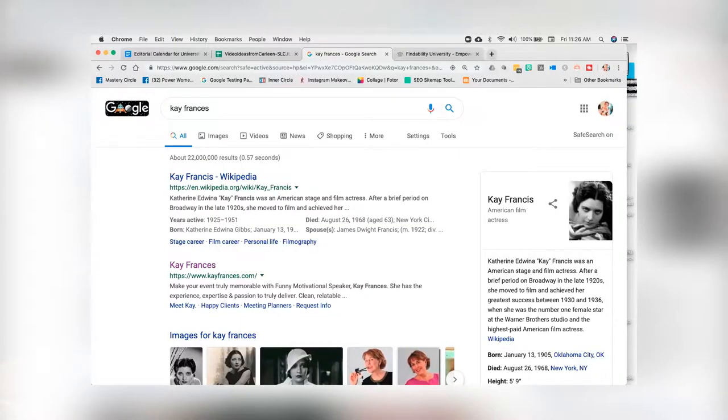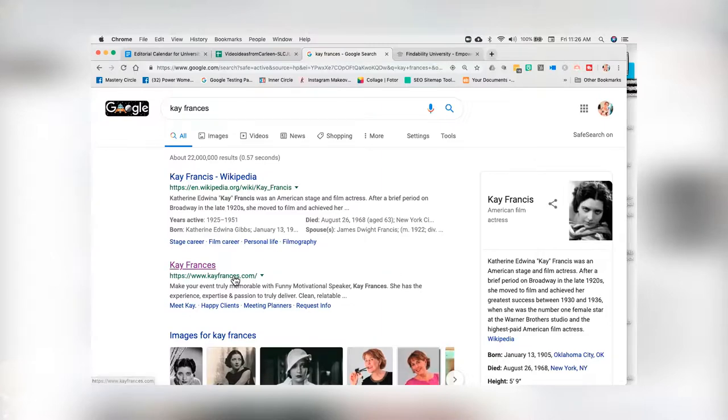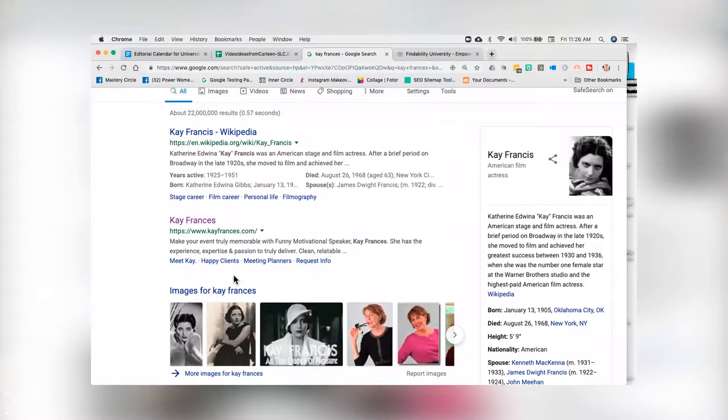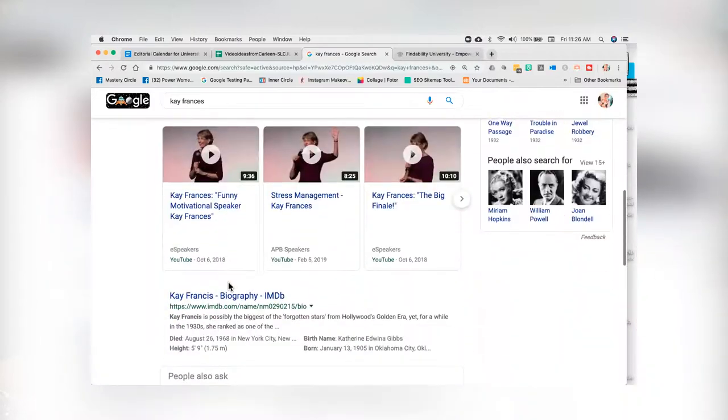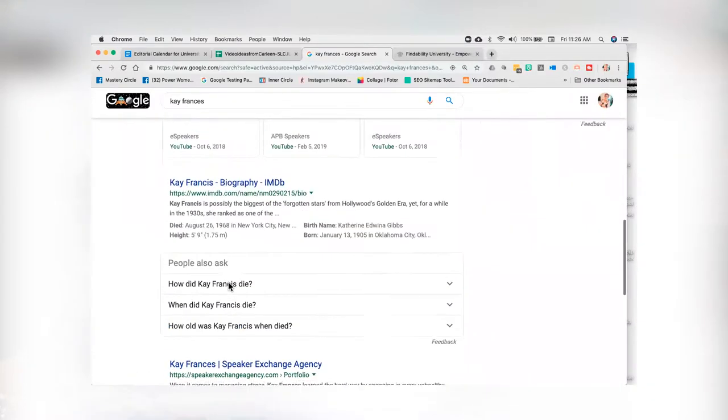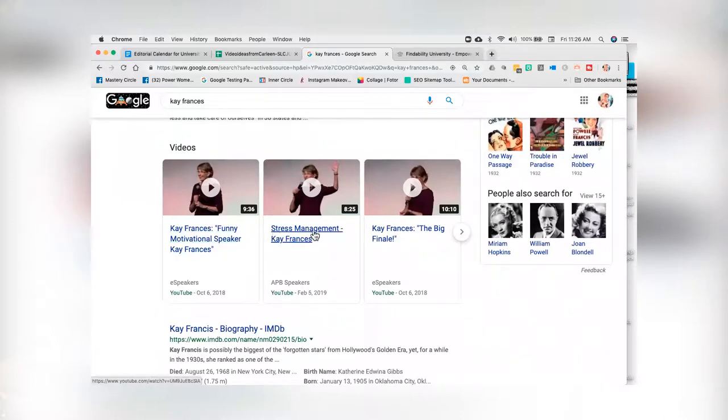We're finally making some progress. You'll see here on my screen that we've got Kay Francis on Wikipedia, and number two is my client Kay Francis. It's taken over a year to finally get her at the top and not the dead 1920s screen star that you'll see on the right-hand side here. What you'll see is that we want to make sure that we have a nice beefy title tag. All of her videos are showing up now. We've been slowly pushing the dead Kay Francis off the page so that the live Kay Francis motivational speaker appears.